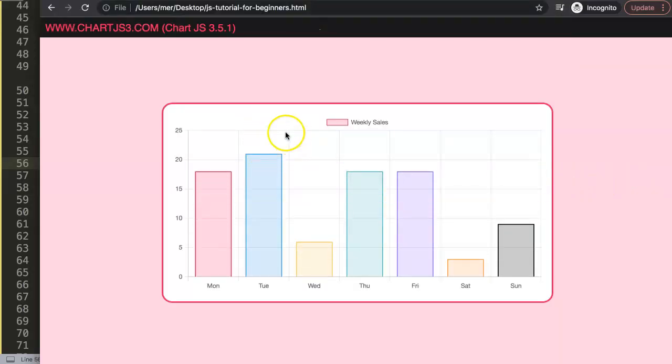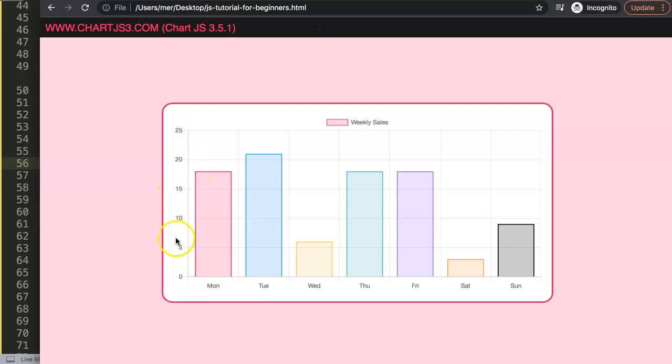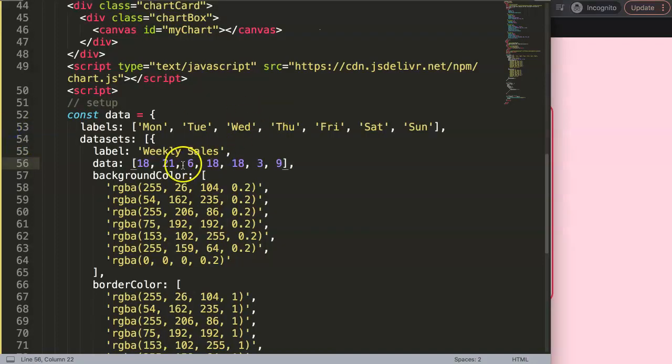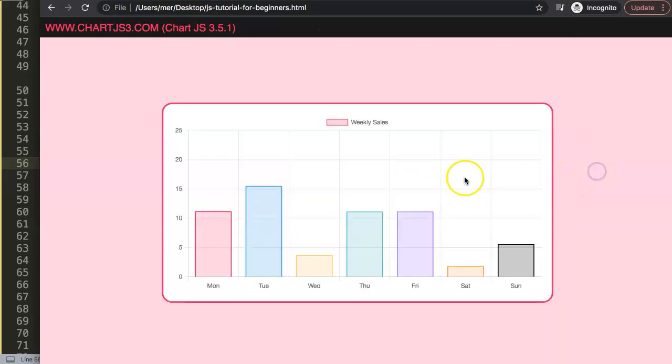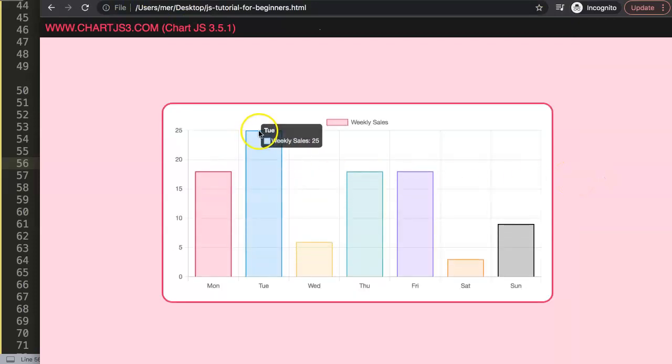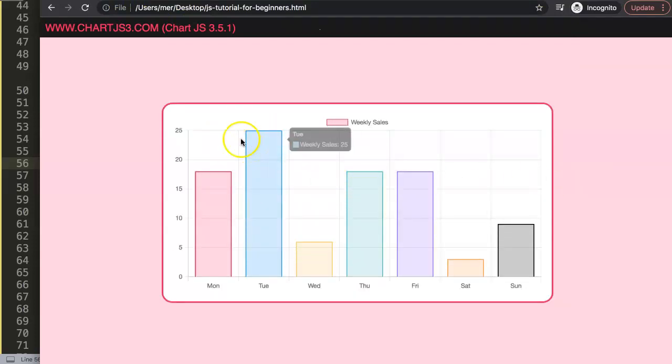The reason why this happens is basically because we have here the grid line at an interval of five. So if this would be 25 it will hit the very top again. Let's change this and there you are, you can see now it hits the top.